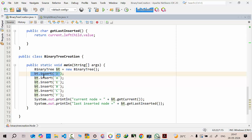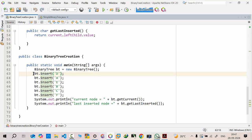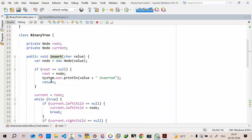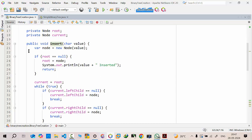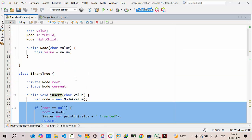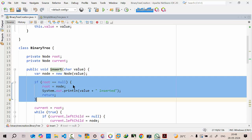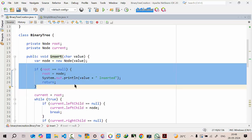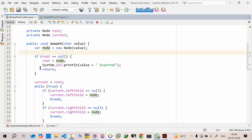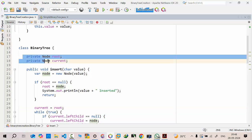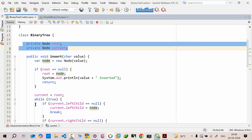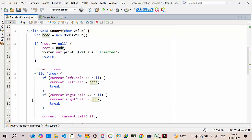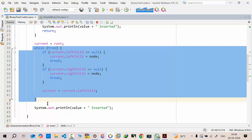We are calling the insert method within the main. When we call the method, the control goes there and the very first node will be the root, because by default the root is null. Whatever the first node we create becomes the root. After that, the current becomes root. We have two objects — one for root and one for current — so as not to disturb the actual root value. We make current point to root, and from there we traverse and insert nodes using a loop.